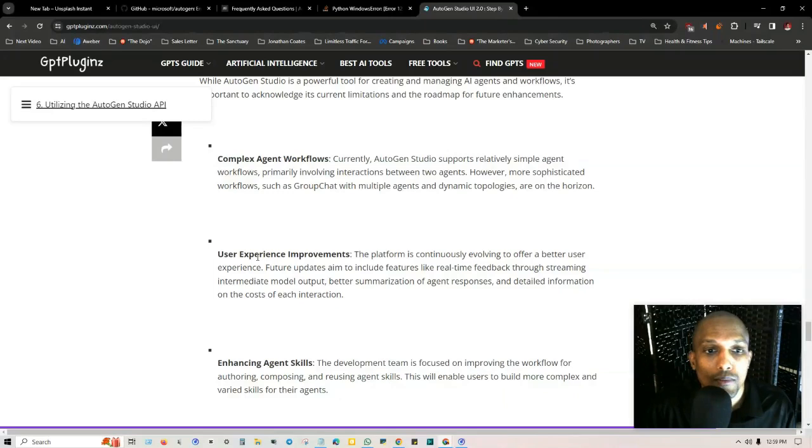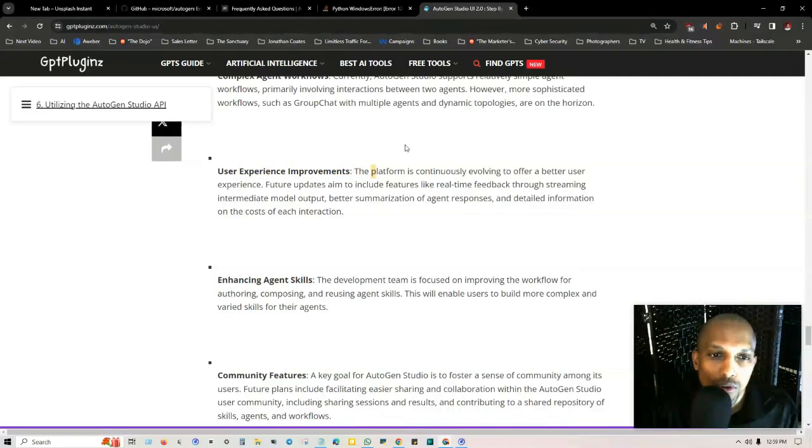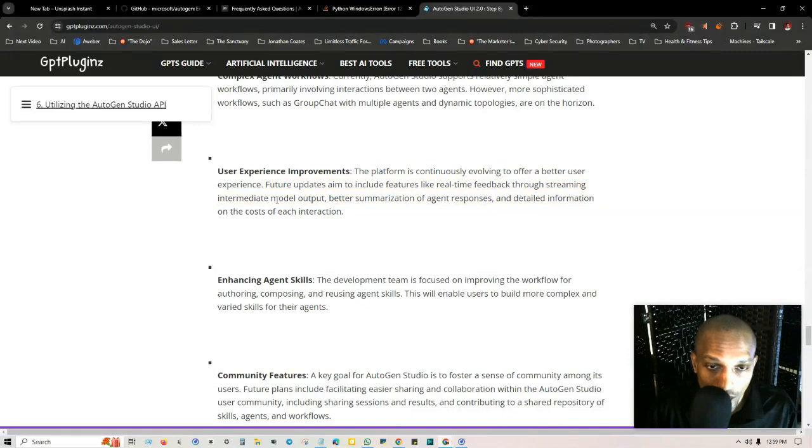User experience improvements. The platform is continuously evolving to offer a better user experience. Future updates aim to include features like real-time feedback through streaming intermediate model output, better summarization of agent responses, and detailed information on cost of each interaction.